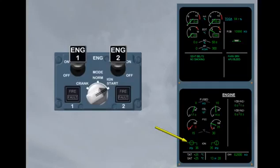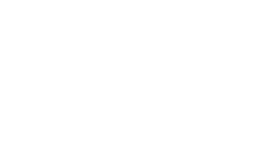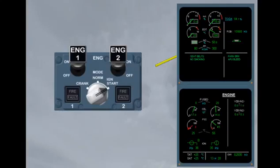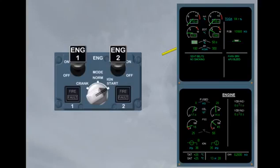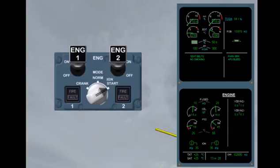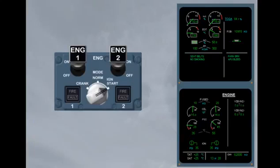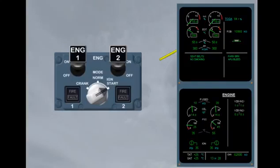Start valve opens. Fuel used is reset. N2 increases. Above 16% of N2, an igniter is powered. Above 22% of N2, fuel flow begins. EGT increases. When N2 reaches approximately 50%, the start valve closes and ignition is switched off. At about 58%, N2 stabilizes and the grey background disappears, indicating that the engine 1 start sequence is finished.